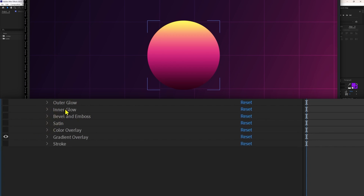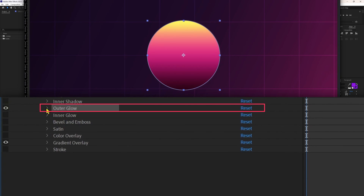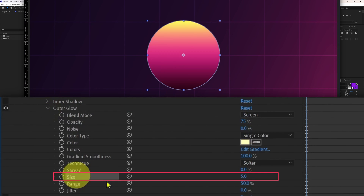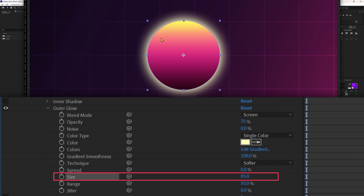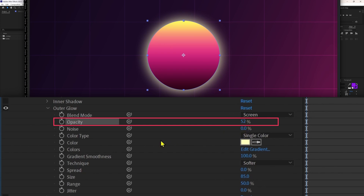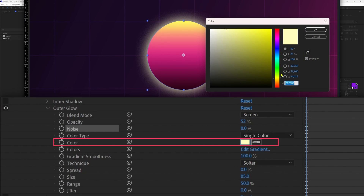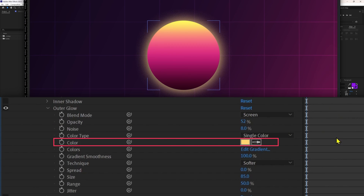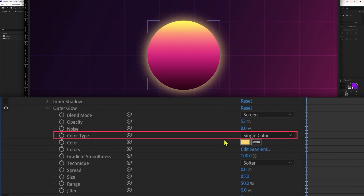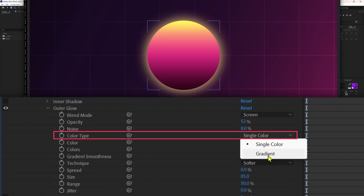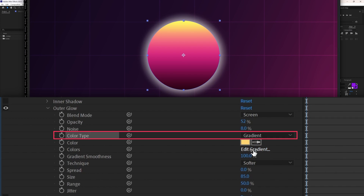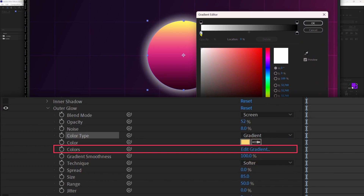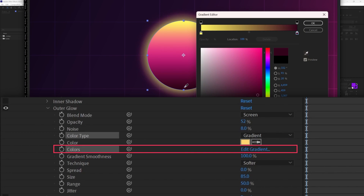Let's turn off satin and check out outer glow. If we increase the size of the glow, we can add glow on the outside border of the shape layer. You can change the opacity, add some noise, or change the color. You can also add a gradient glow by changing the color type from single color to gradient — then from 'Edit Gradient' you can change the color, for example ranging from yellow to red. Let's turn off outer glow now.